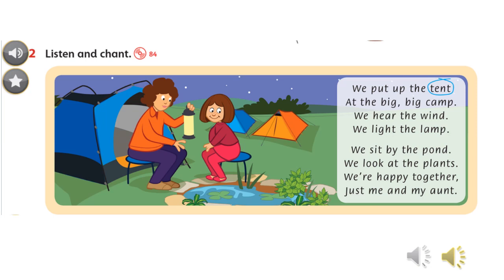Now listen to the chant and repeat it. Listening 84 — Listen and chant. We put up the tent at the big, big camp. We hear the wind. We light the lamp. We sit by the pond. We look at the plants. We're happy. Together, just me and my aunt.